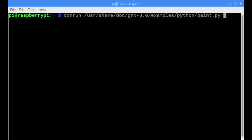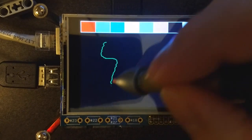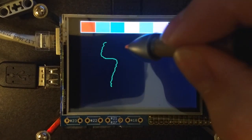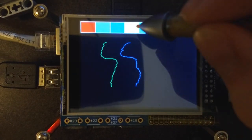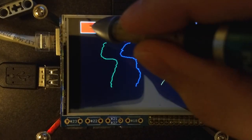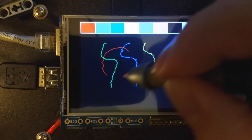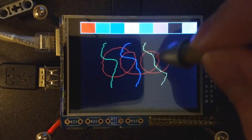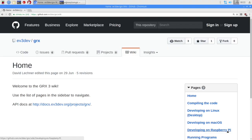Let's try using the Python Paint demo program. Don't forget to use the conrun command to launch this. Just touch a color to pick it, and then draw something on the screen. Press Esc or Q to exit the demo.